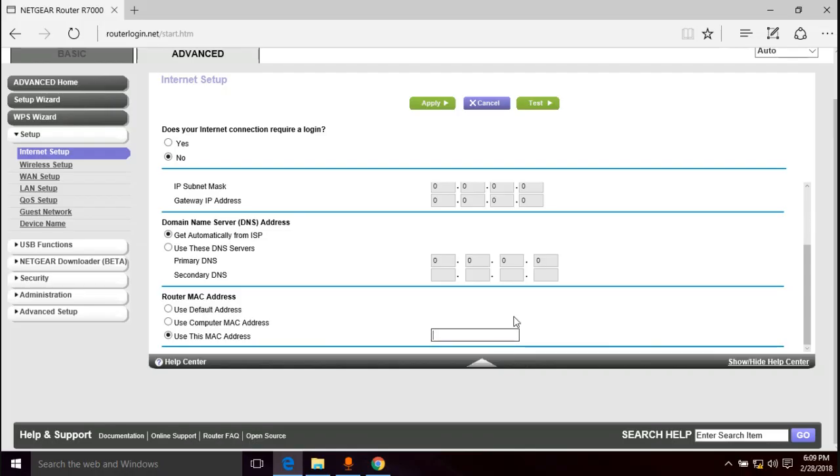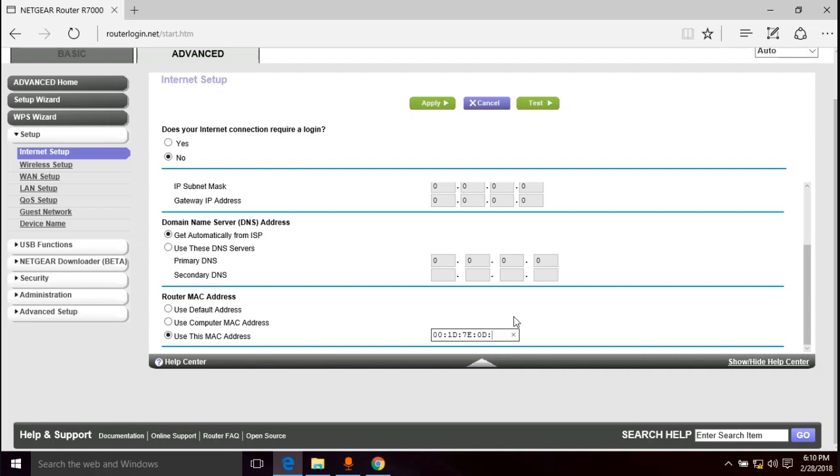So we choose use this MAC address and we want to replace this, you want to get rid of all that. So now we type, this is where we type in our old router's MAC address and we need every, after every two characters you put a colon. So for me it's going to be 00:1D:7E:0D:E4:4D. That's the MAC address for my old router. So we're going to go ahead and apply.